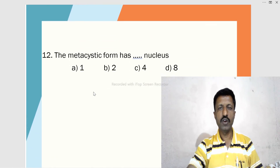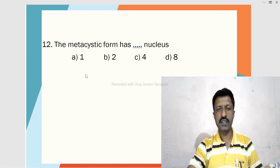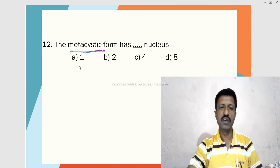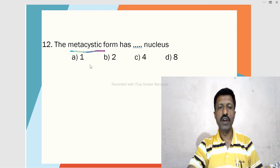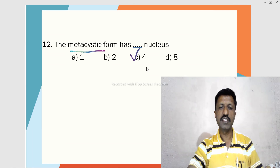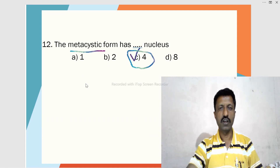Twelfth MCQ: The metacystic form has how many nuclei — 1, 2, 4, or 8? The metacystic form has four nuclei — it is a tetranucleated stage. These are some objectives based on Entamoeba histolytica.